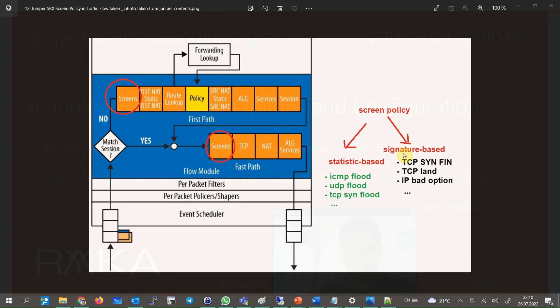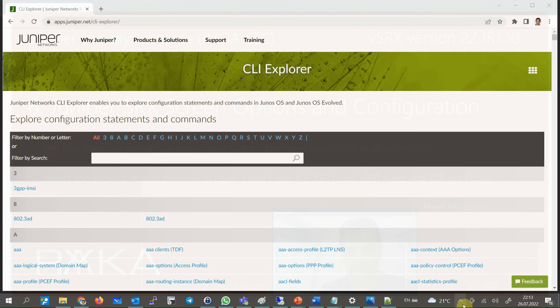Examples of signature-based detections include TCP SYN-FIN, TCP LAND, IP bad option, and many other attacks. In this section, I'm not going to define the attacks that are detected by the screen policy, as they are mostly self-explanatory.